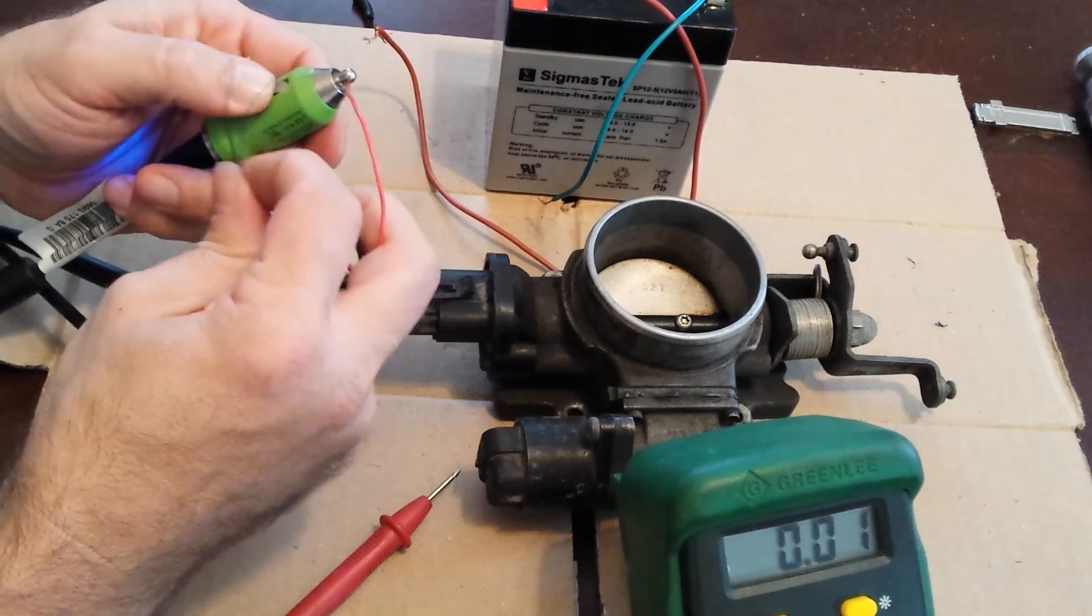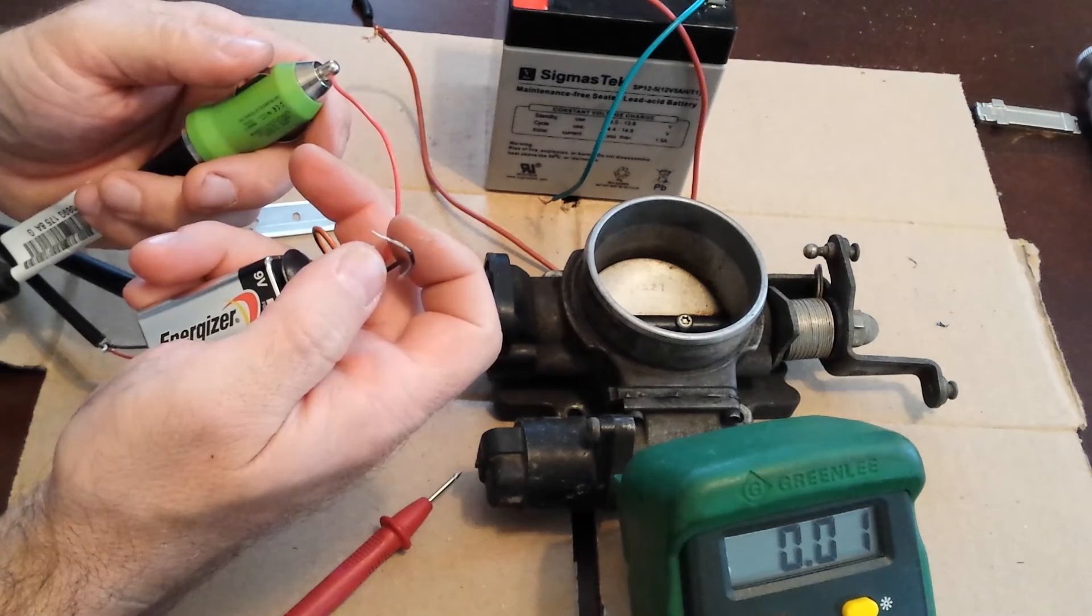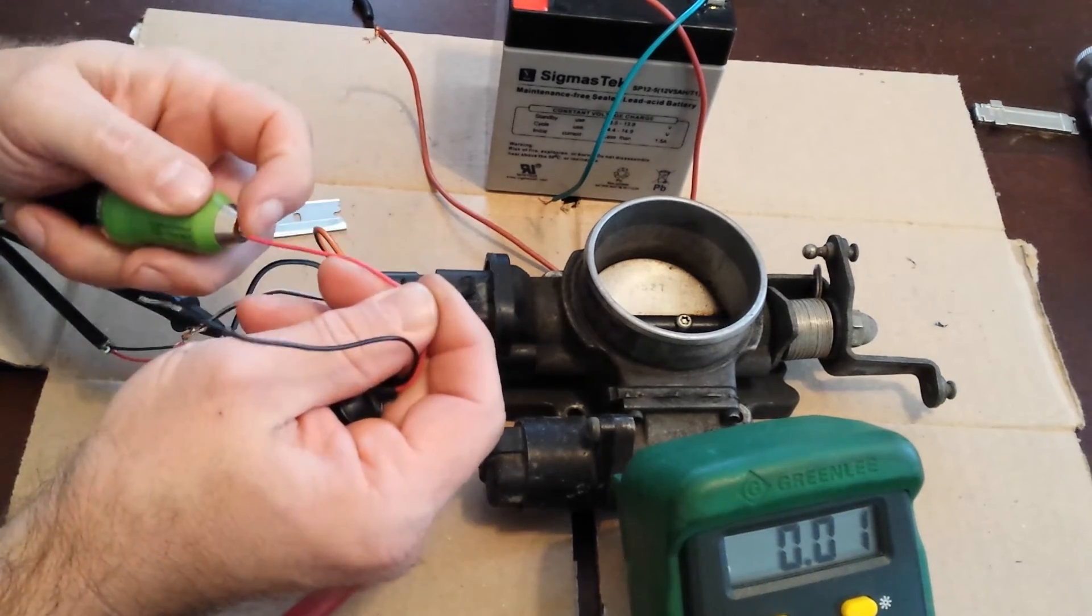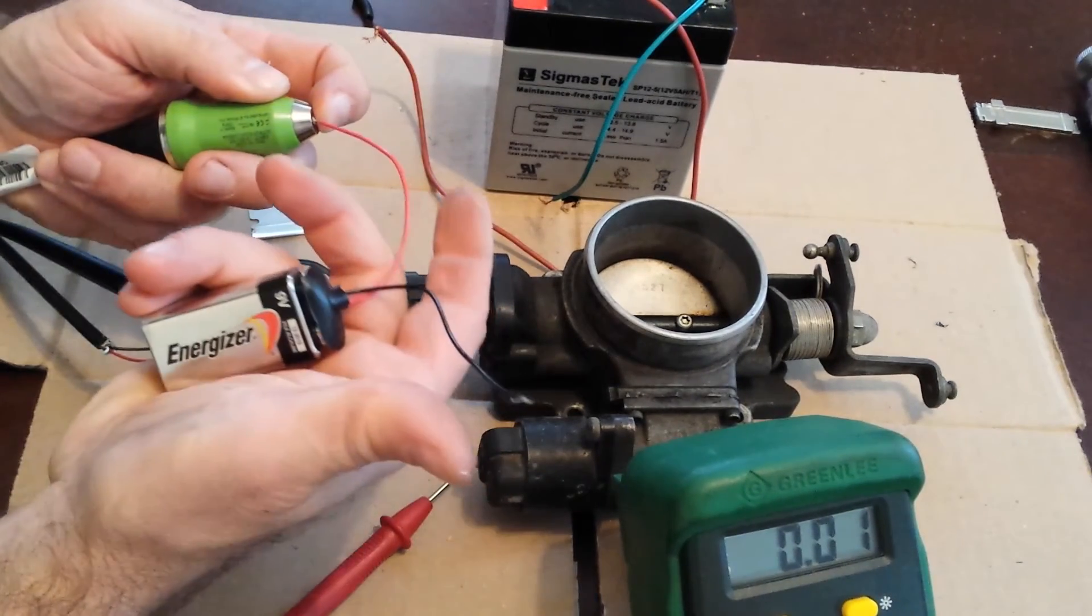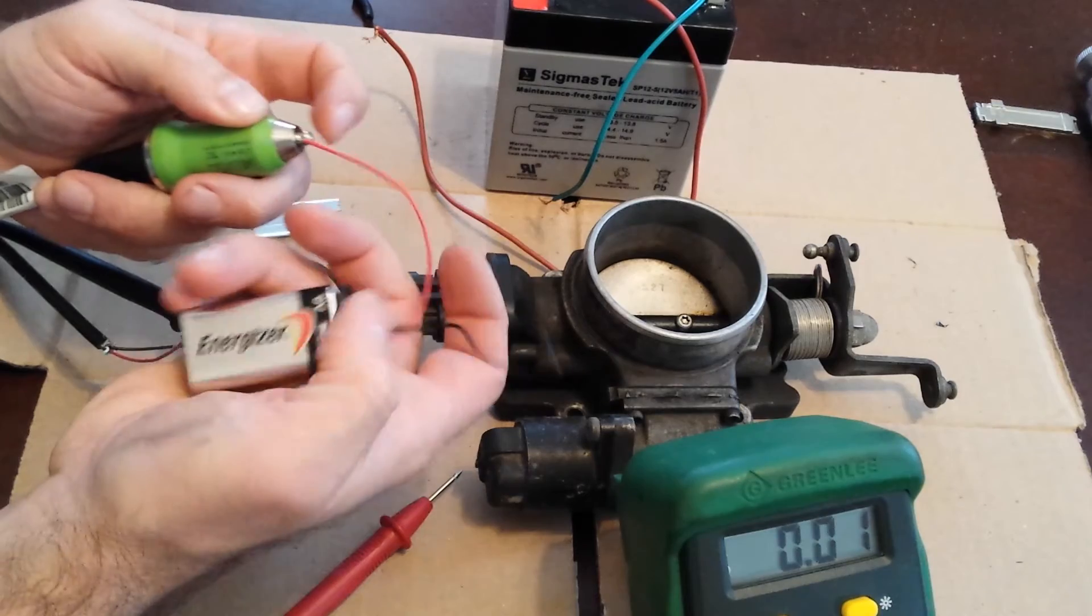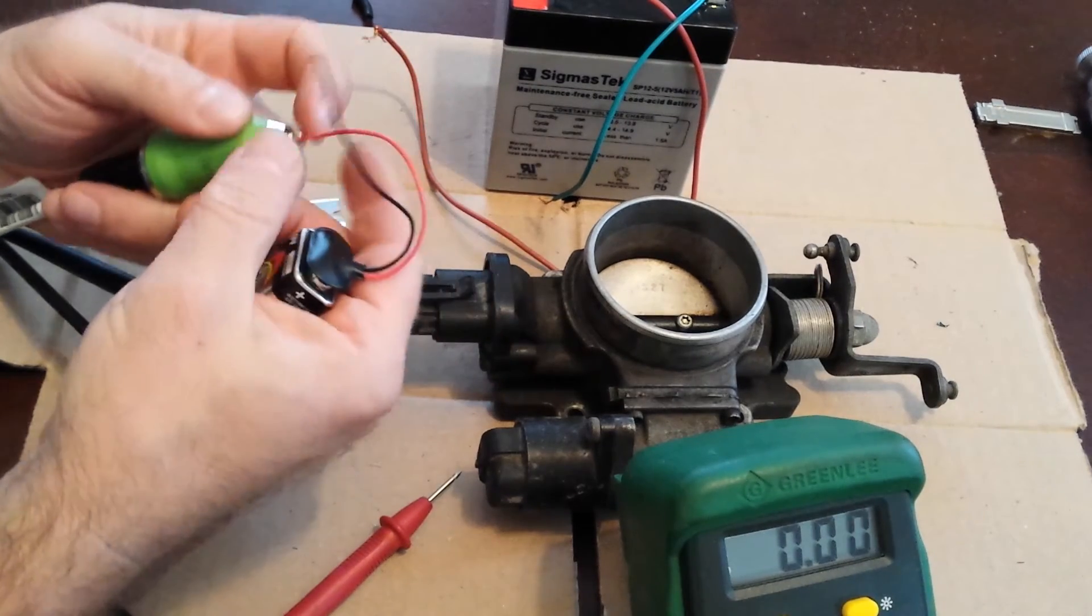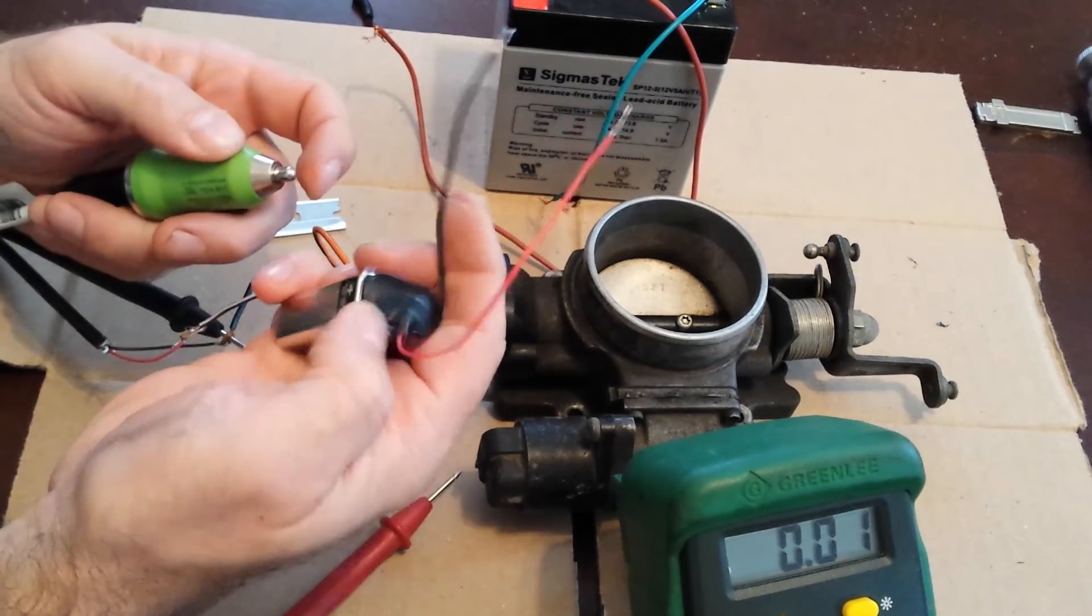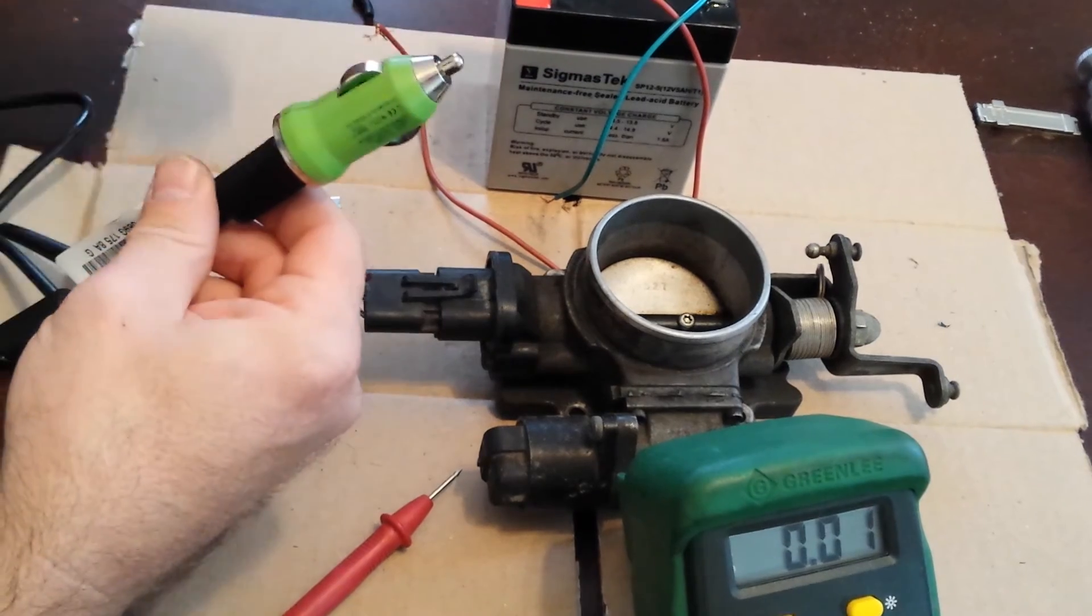You can get those at Radio Shack for like five, around three, five bucks for a pack of five or something like that. Or if you got an old toy or device or whatever that's jacked up, that's got this in it, that's got the plug in it, cut that thing out of there and you got you one.